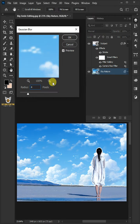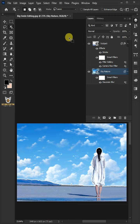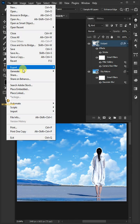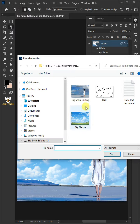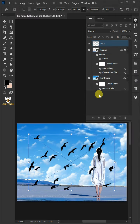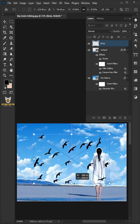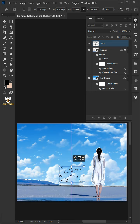Select the top layer. Go back to File > Place Embedded and place your bird image. Now drag the image to a position you like.